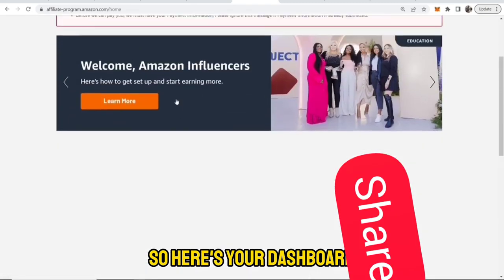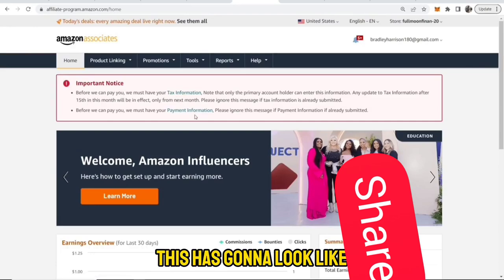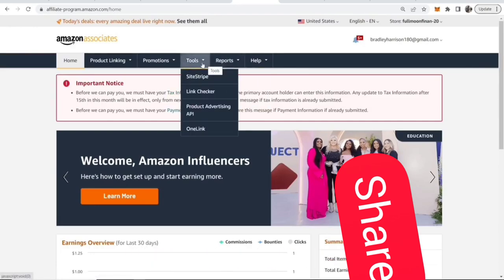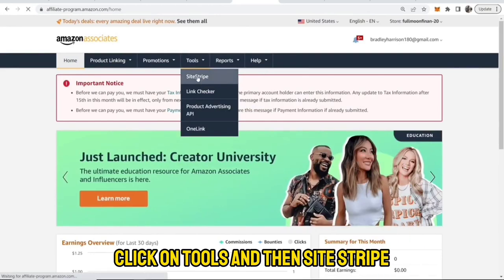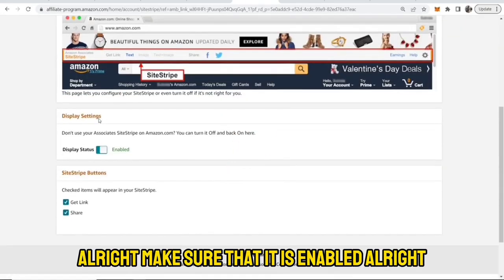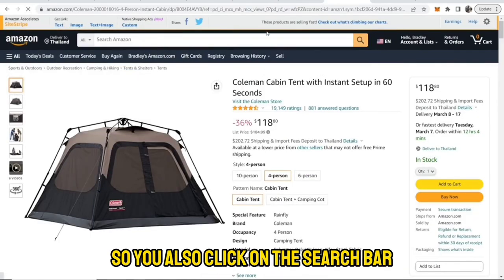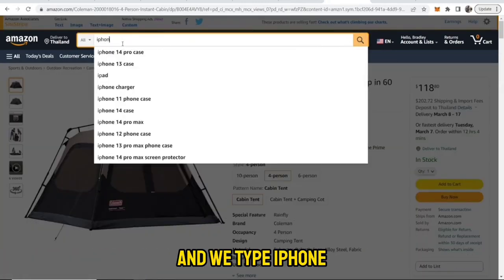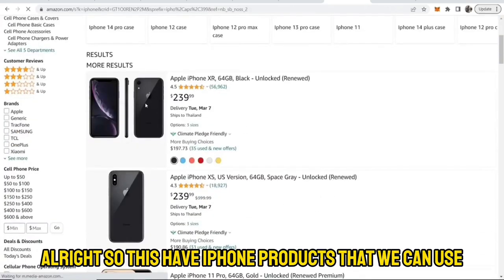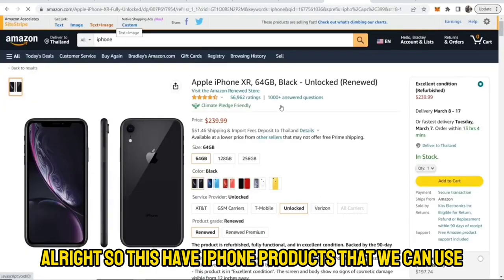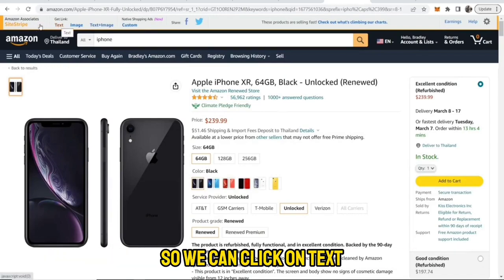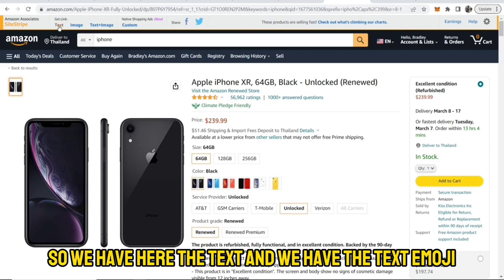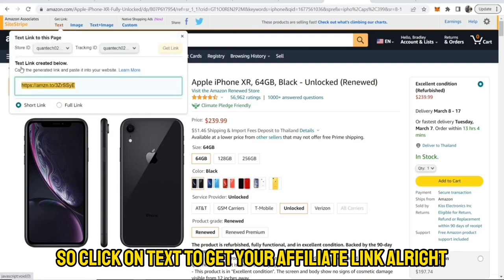Here's the dashboard. Click on Tools and then Site Stripe — make sure that it is enabled, because this is where we get our affiliate link. You can also click on the search bar to search for a product. Let's say we want to use iPhone — type iPhone. Here is the iPhone product that we can promote and get paid for. Click on Text to get your affiliate link.